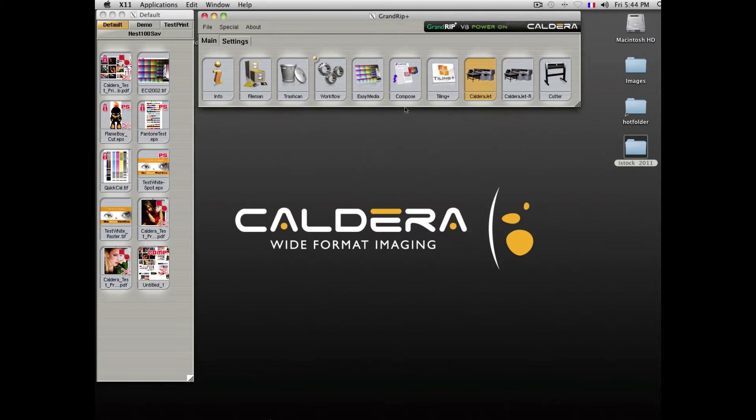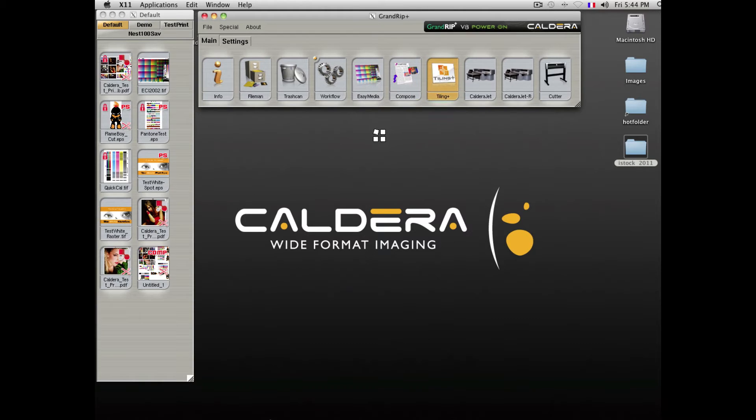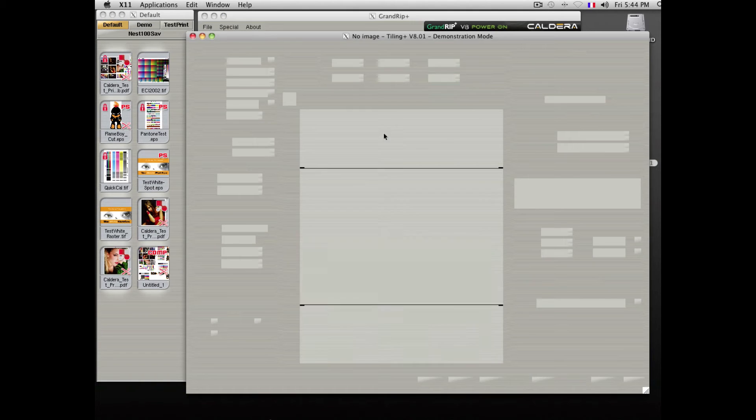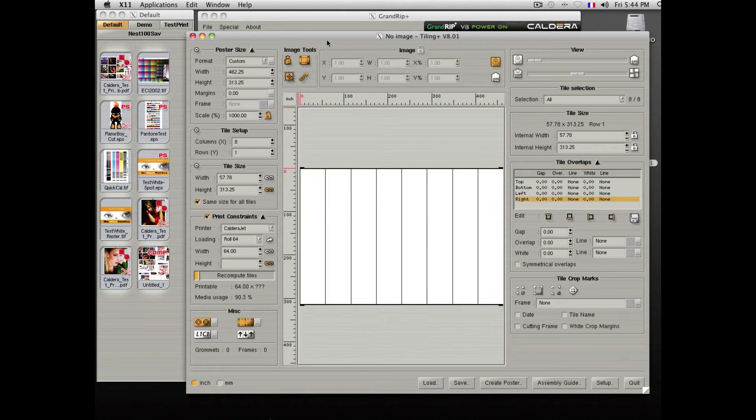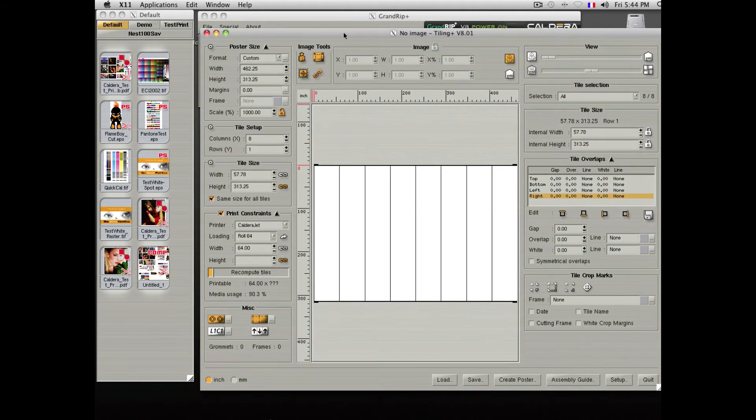If you need to tile a file, you can open the Tiling application. Tiling offers a very flexible and advanced way to optimize tiles.